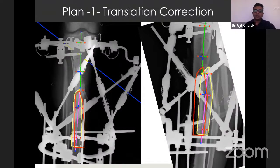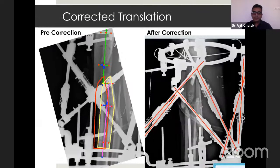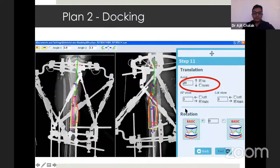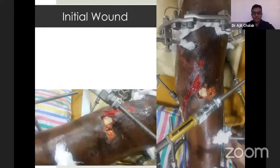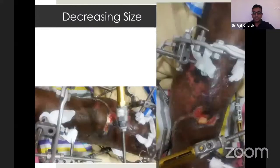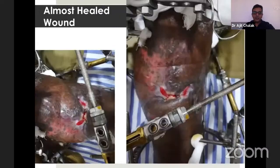Plan 1 for translation correction was made with the Ortho SUV fixator and the translation was corrected. The left-sided picture is the pre-correction picture and in the right-sided picture you can note the translation is corrected. In plan 2, a 20 mm docking in the upward direction of the distal fragment was made. As we started docking, the wound started decreasing in size and ultimately reduced considerably.